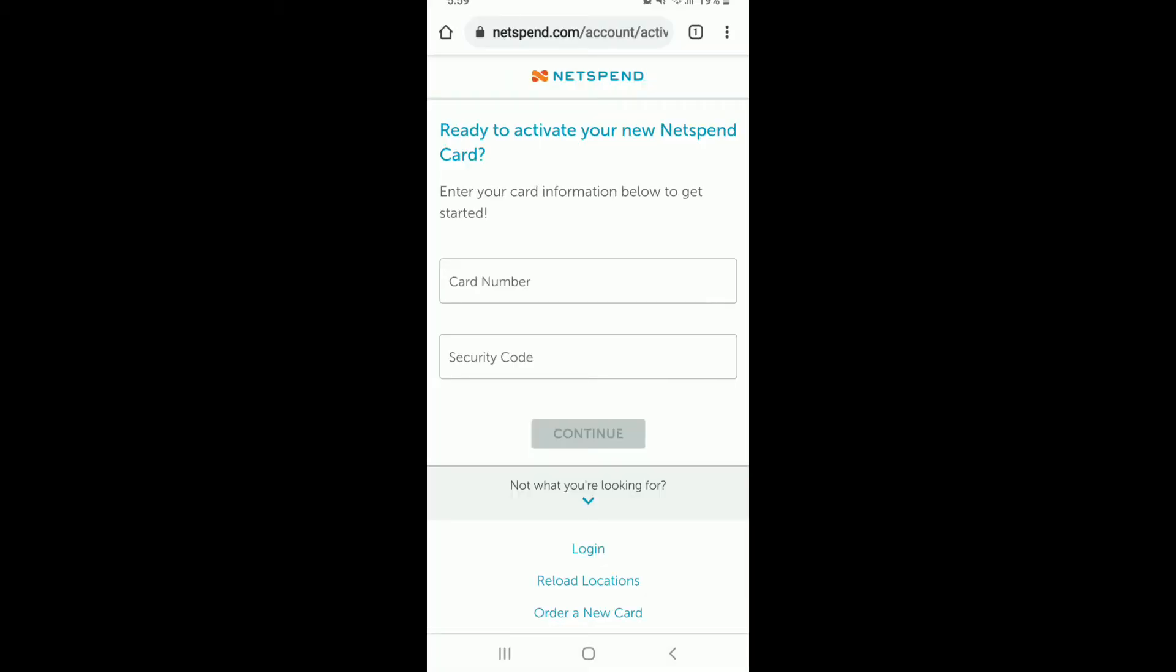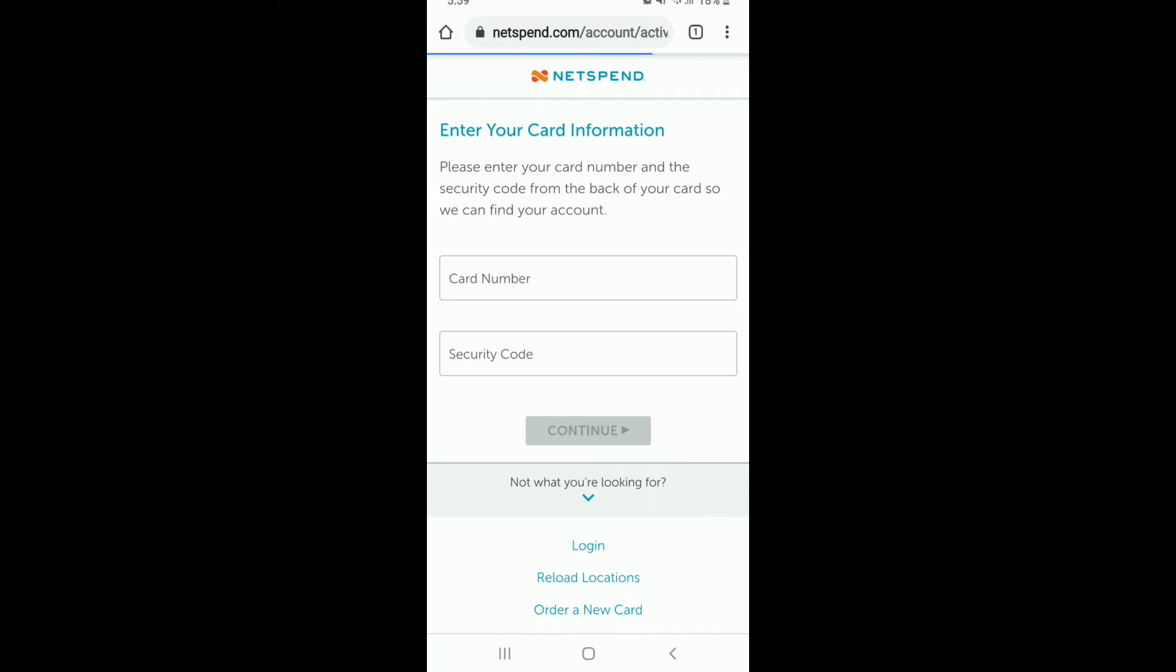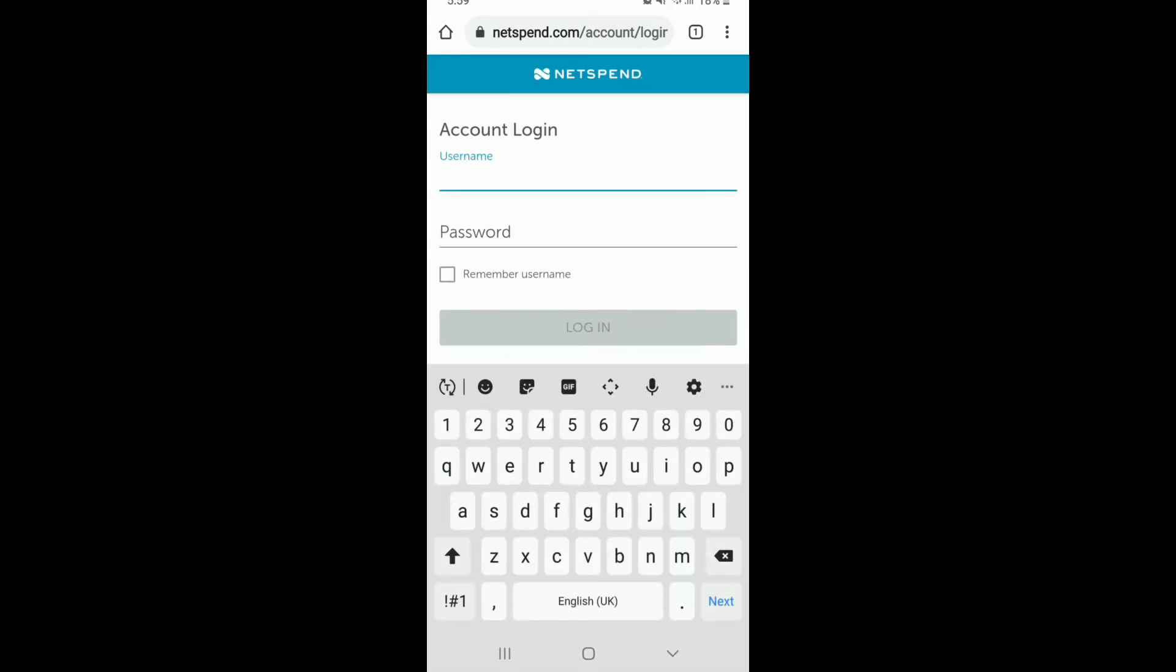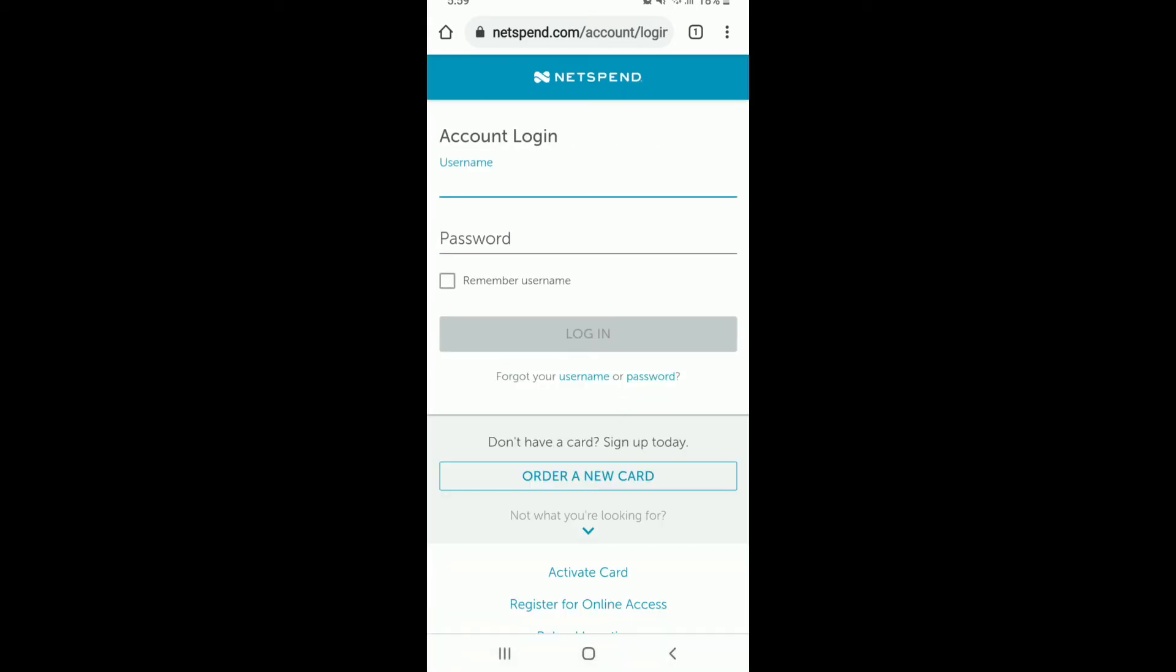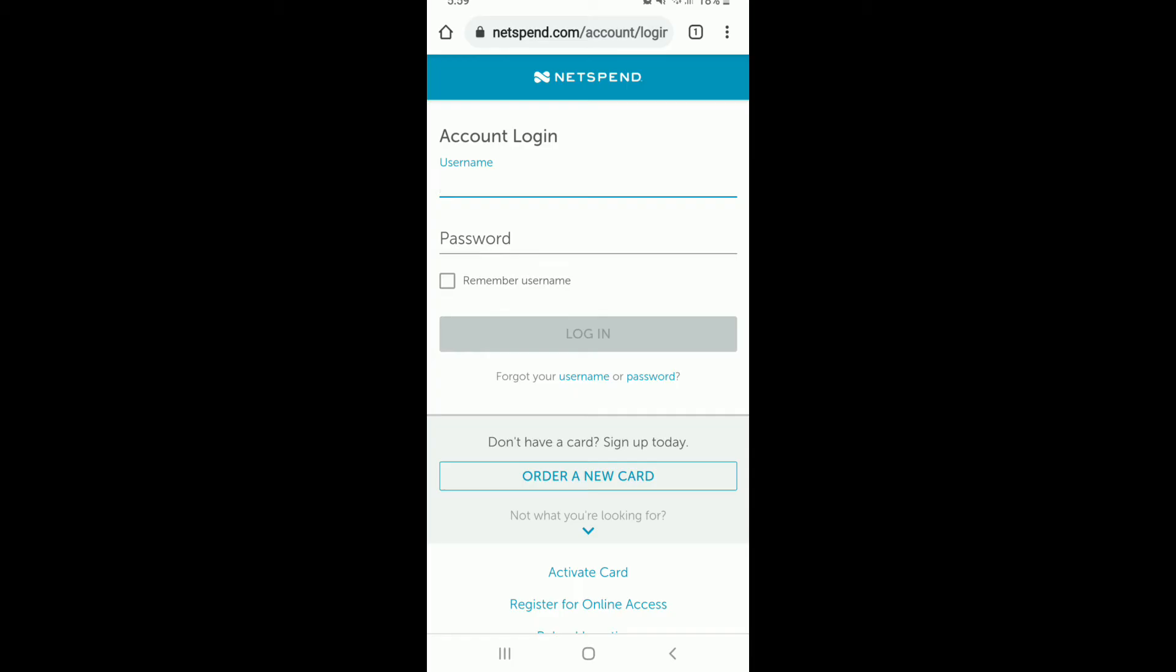If you are not logged into your account, tap on the login button. Enter your username and password in the text fields and tap on the login button.